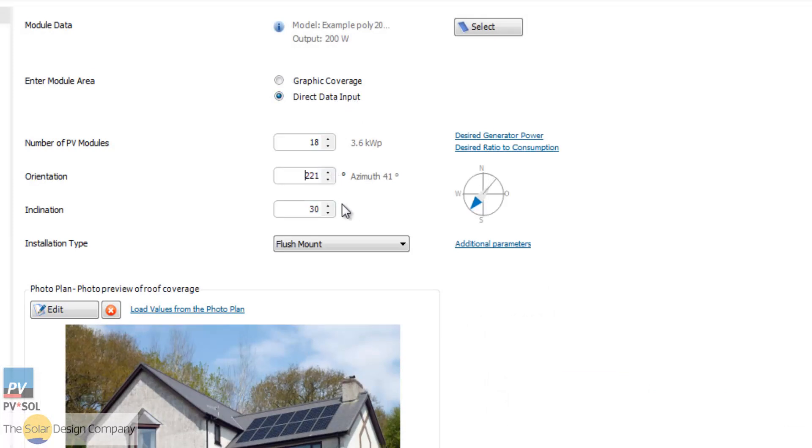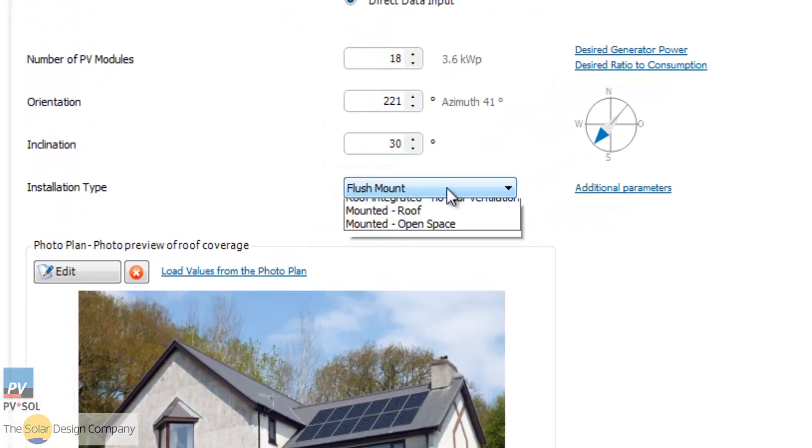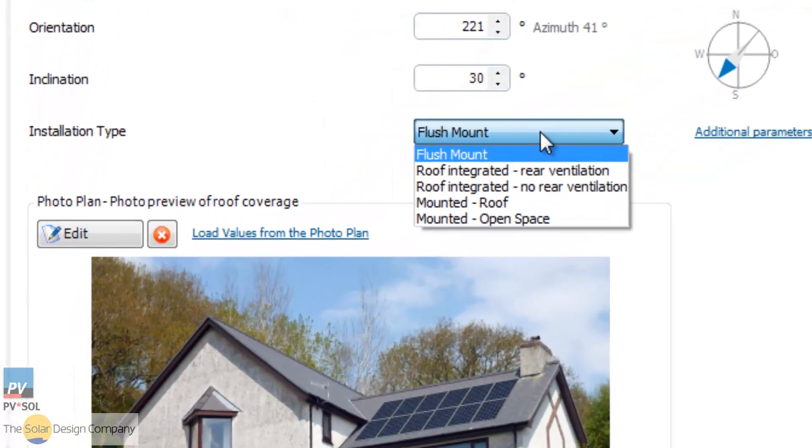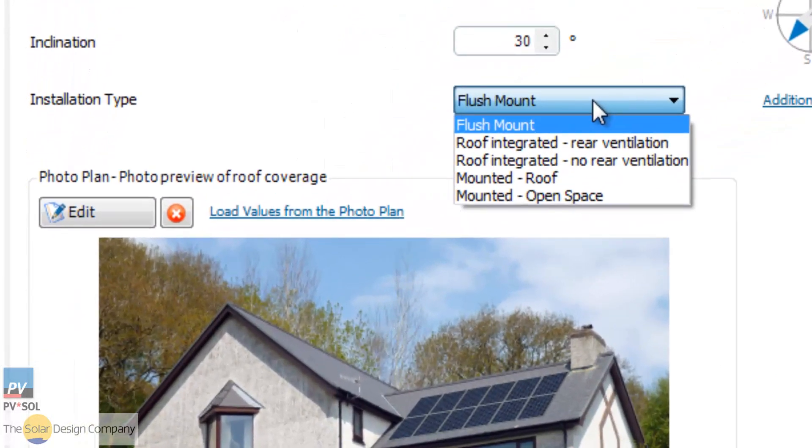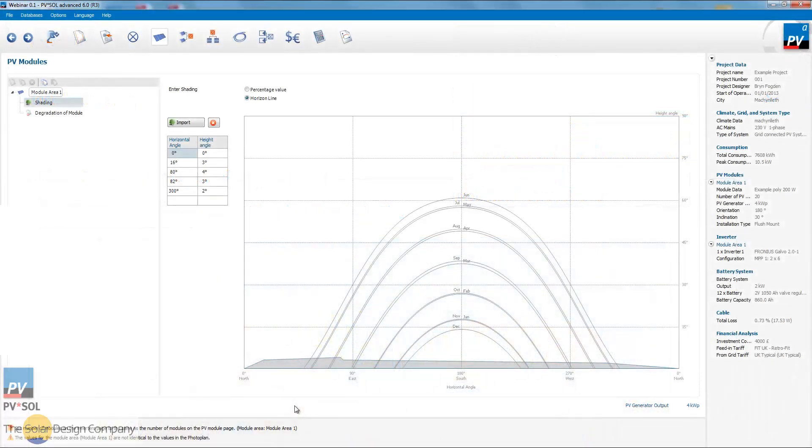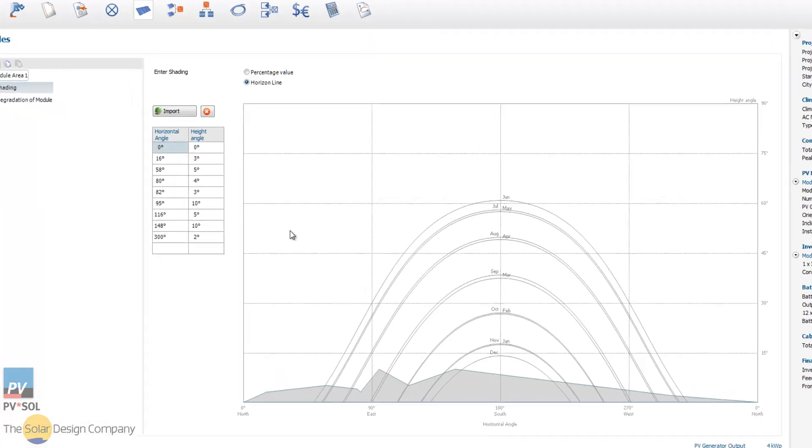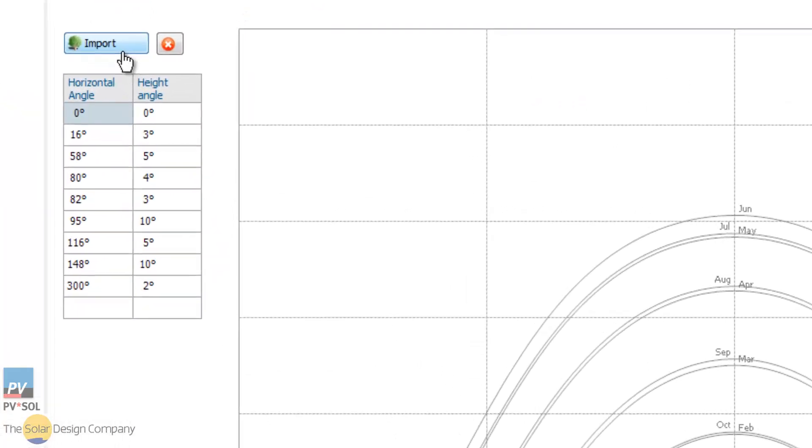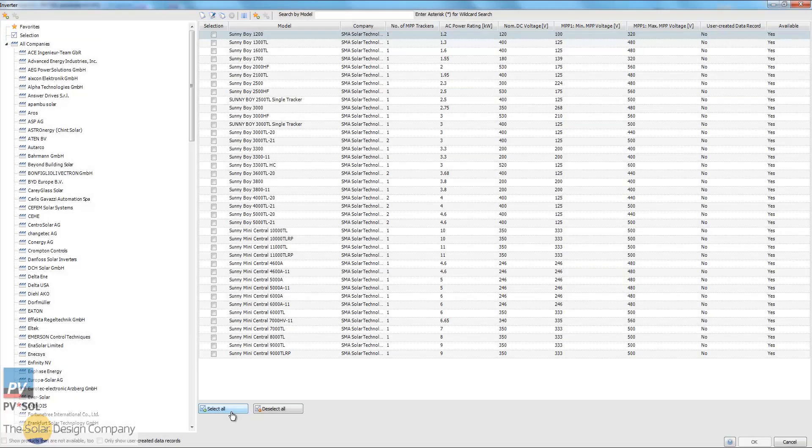Plan systems from flush mounted on the roof to frame mounted on the roof or ground. Sketch the horizon line by hand, or import a shade profile from survey tool data like the Solmetric SunEye.